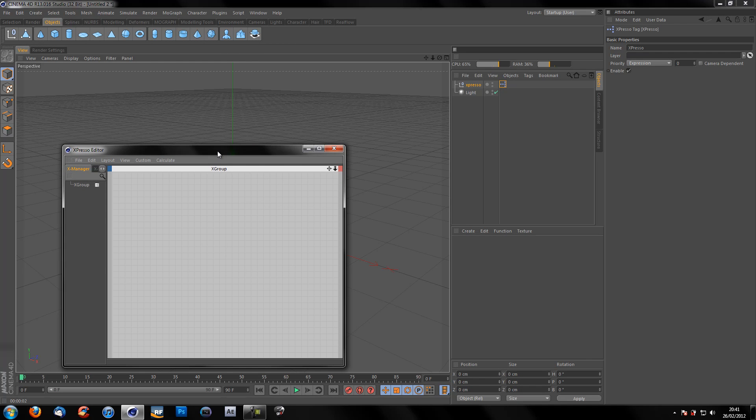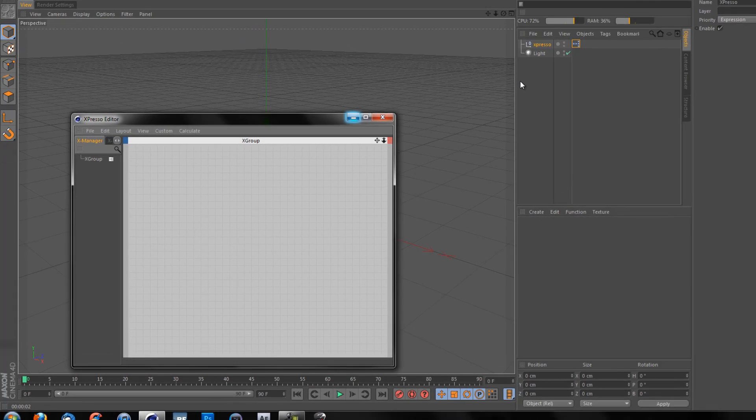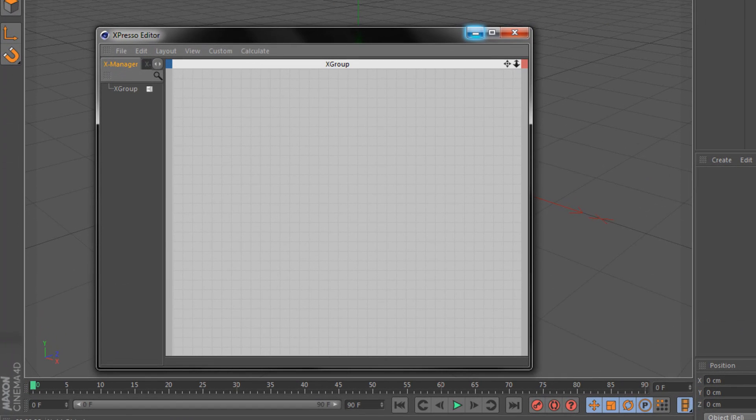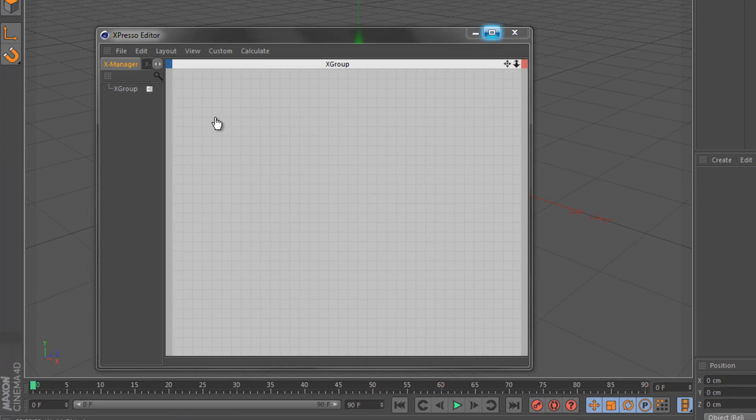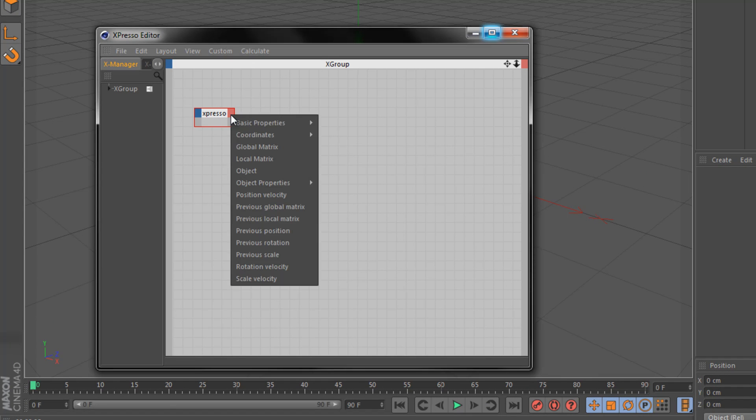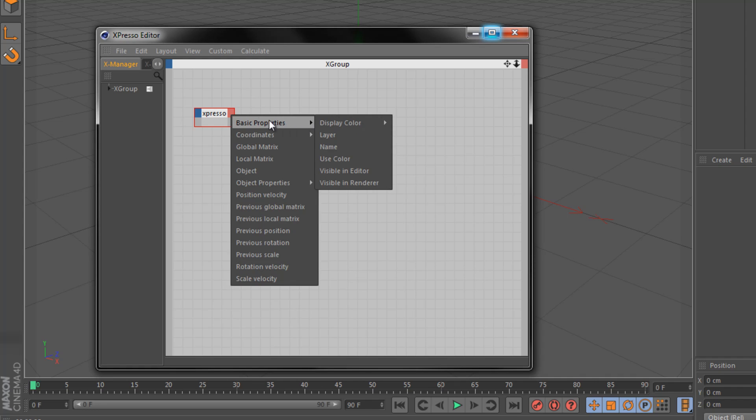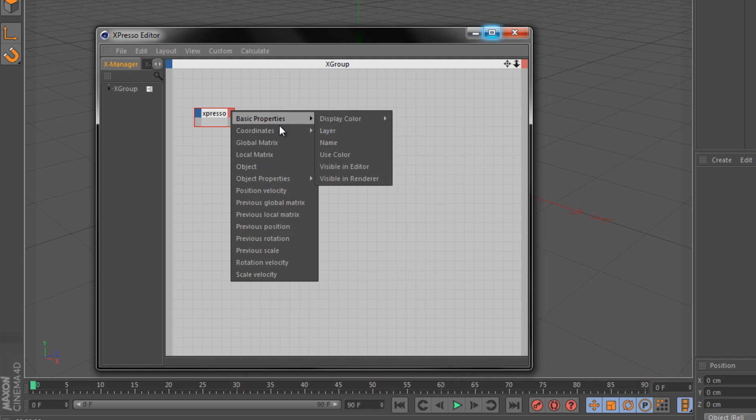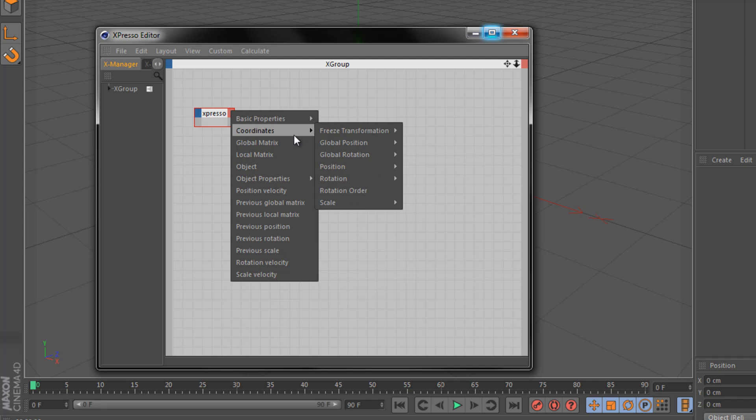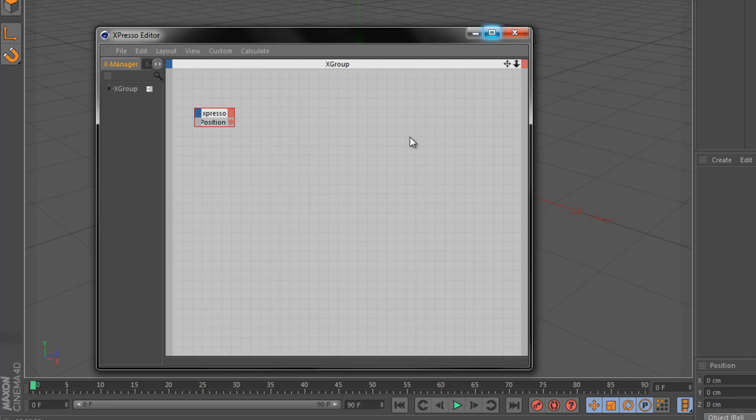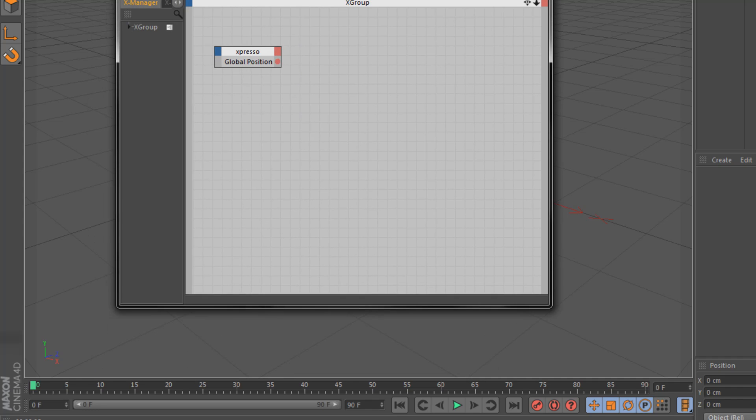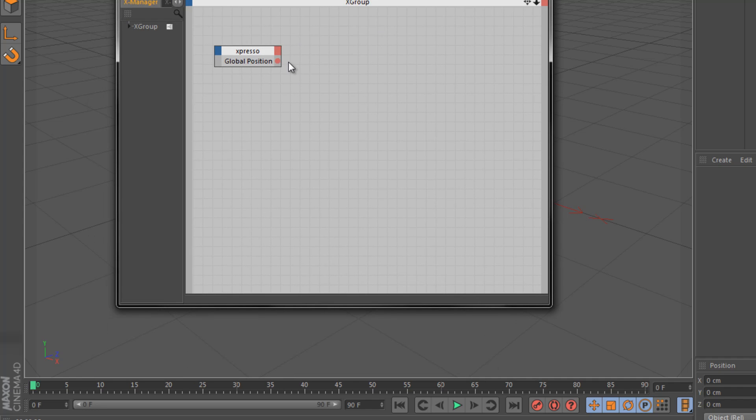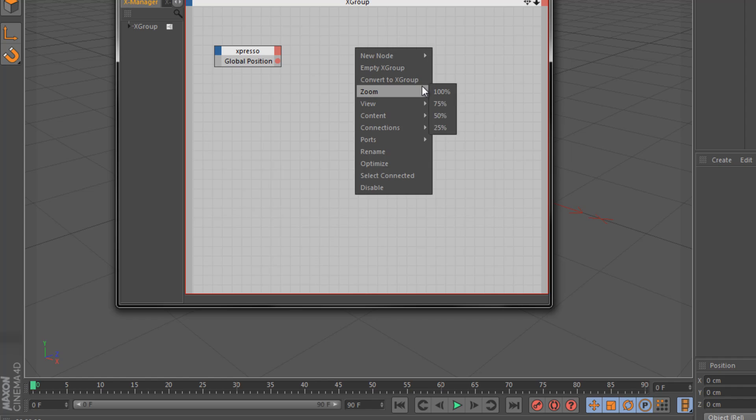And we are going to drag in our null object. We're going to click on the output port, the red square. Go to coordinates, global position and global position. Now I'm going to control and double click on the title of it and that will resize it to the minimum size it needs to show all the text in the node.